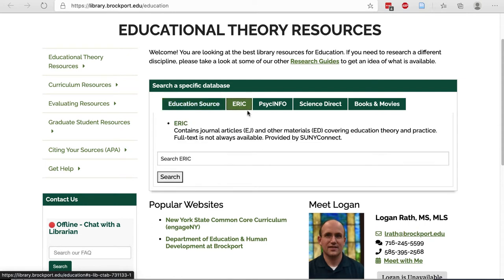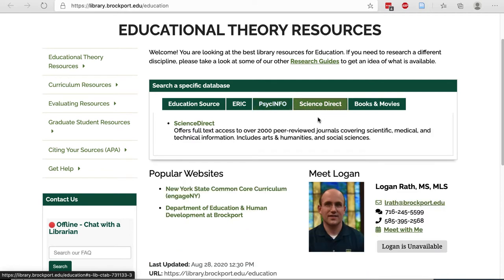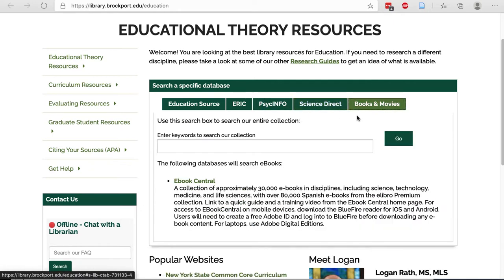Followed by Eric, and then PsychInfo if you're looking at psychology, motivation, behavior, or some other psychological topic. Science Direct can be useful if you have a science of learning type question, or you can search for books and movies in our library catalog.